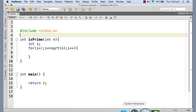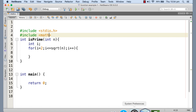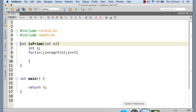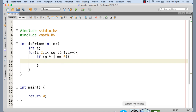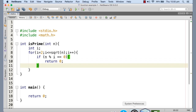Since we are using the sqrt function to calculate the square root of n, we need to include the header math.h, because the declaration of sqrt is given there. Inside the for loop we check whether i is a divisor of n using n % i == 0. If n % i equals 0 then i is a divisor, and we immediately return 0, terminating the function.